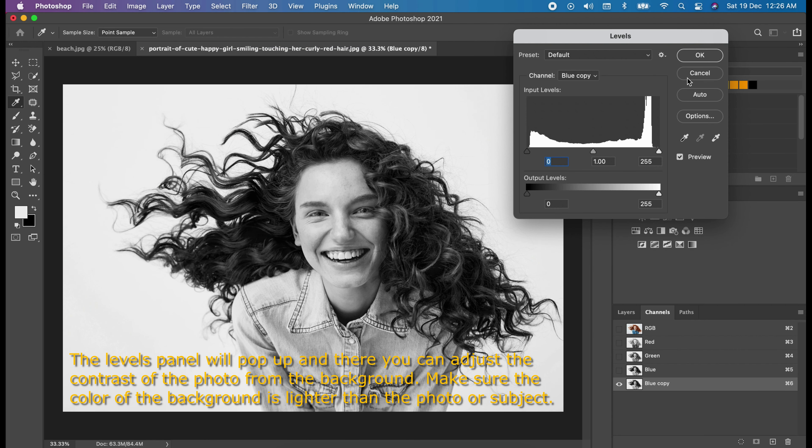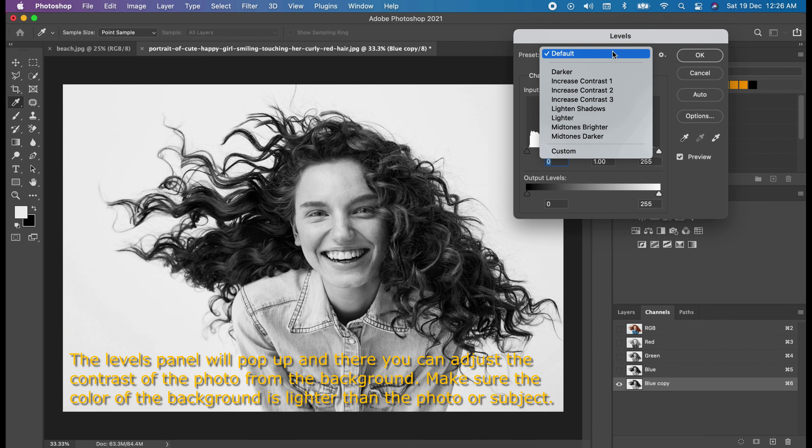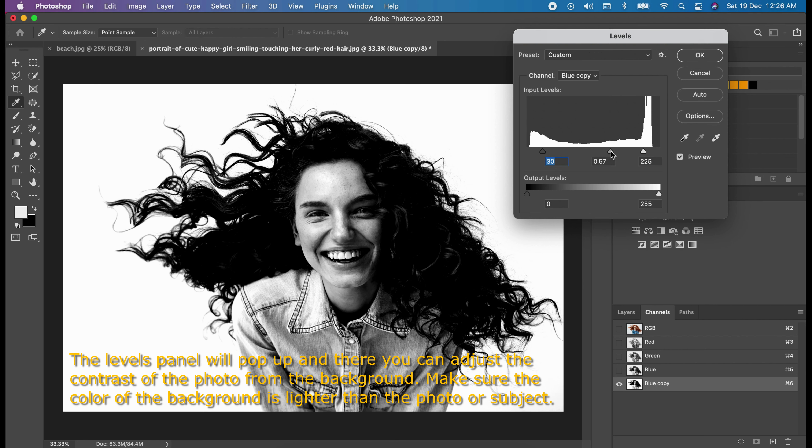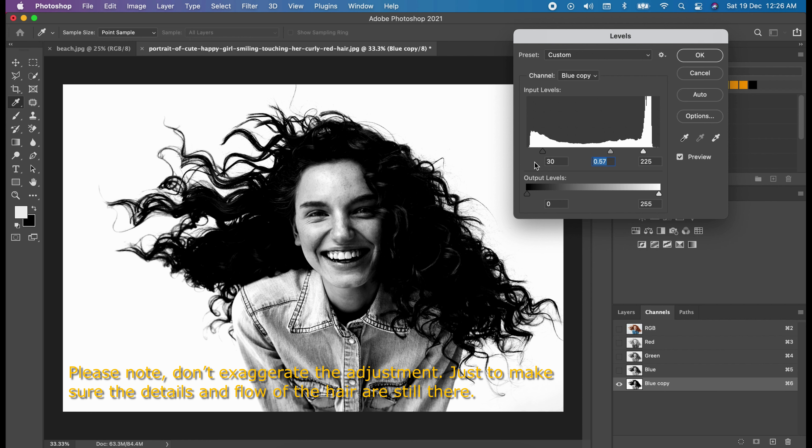The levels panel will pop up and there, you can adjust the contrast of the photo from the background. Make sure the color of the background is lighter than the photo or the subject. Please note, don't exaggerate the adjustment. Just make sure the details on the flow of the hair are still there.